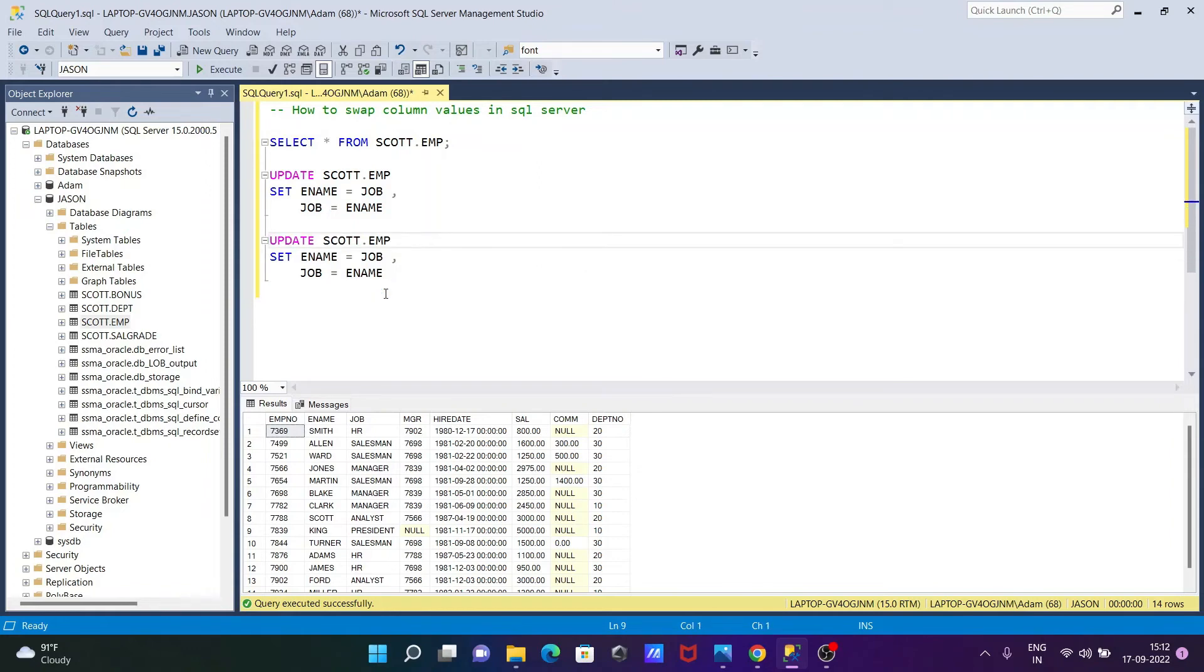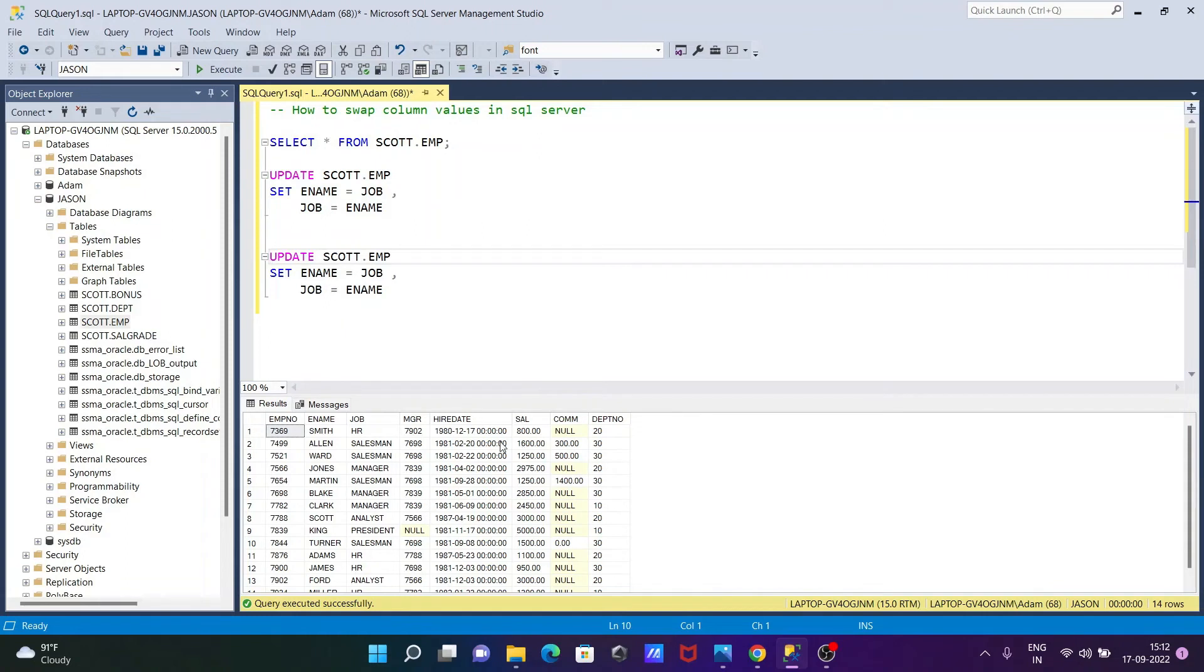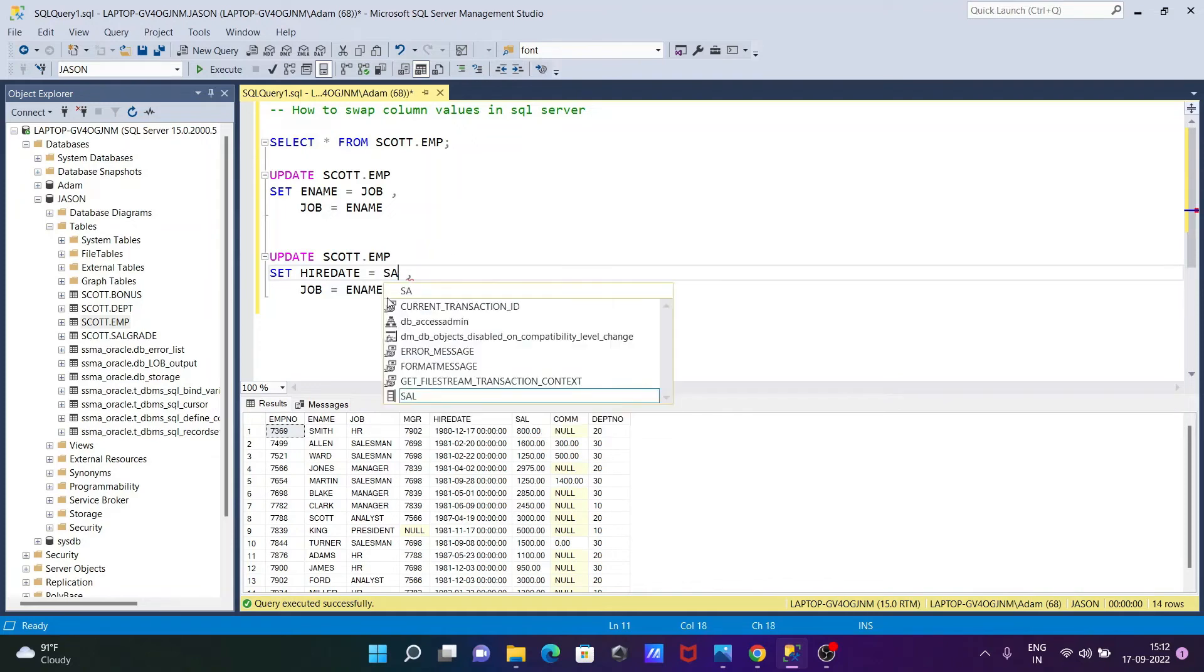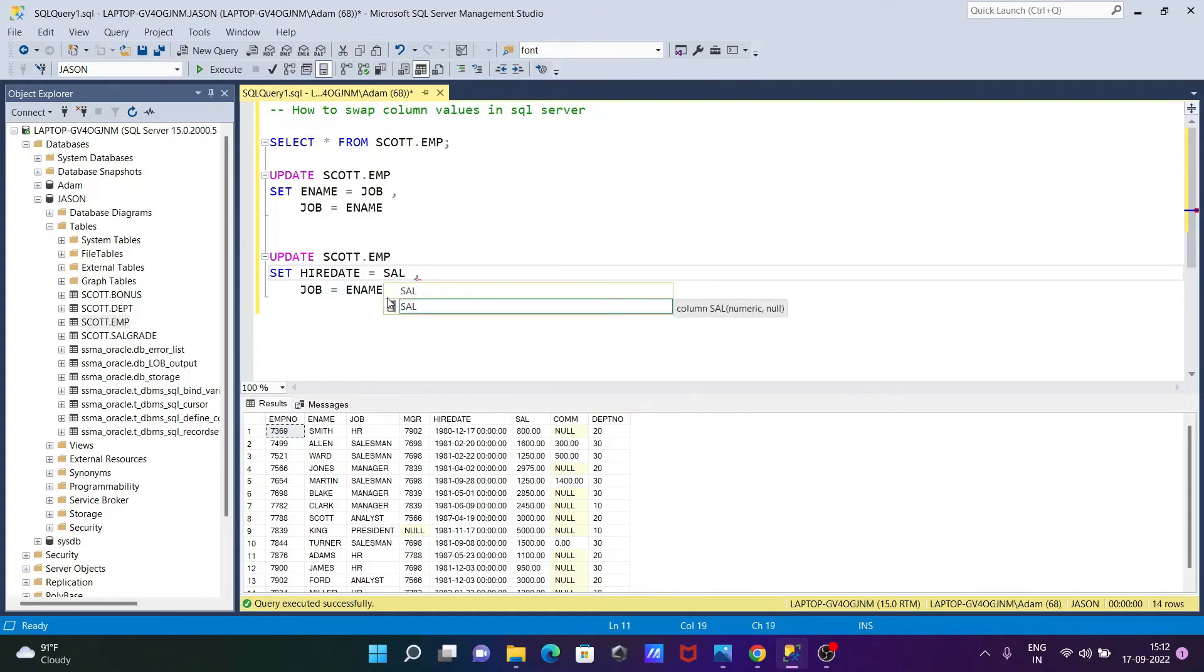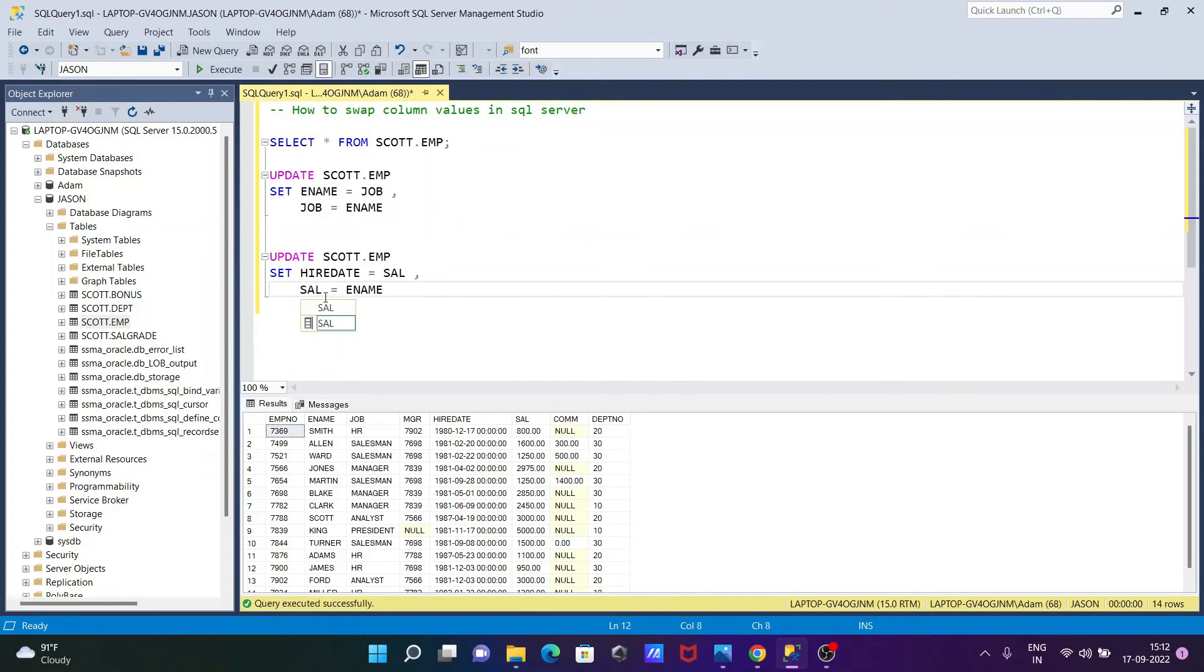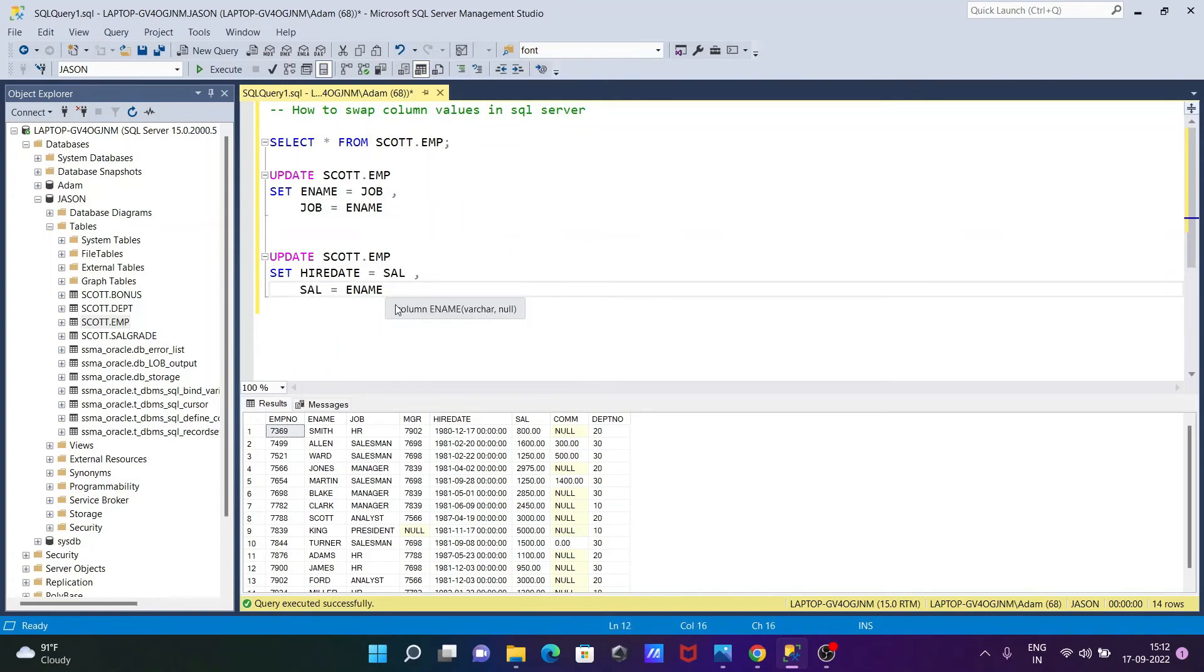So let's see the error here. So this time I'm going to use hire date and columns. SAL is the numeric, and hire date is the date types. So we cannot do swapping. Okay, so let's write here hire date.